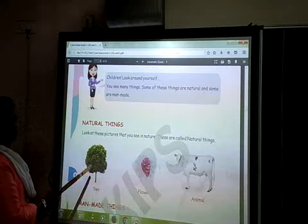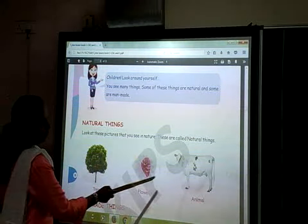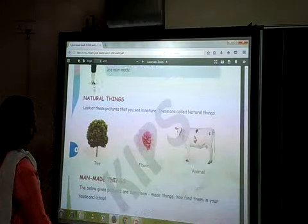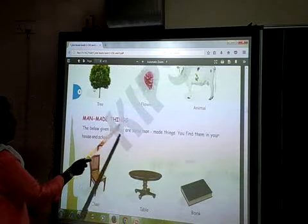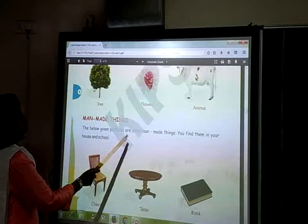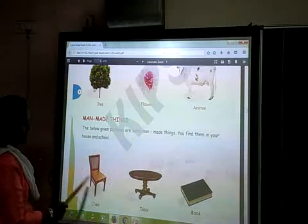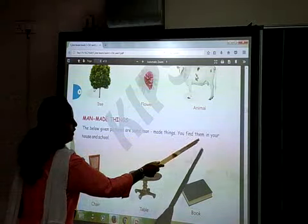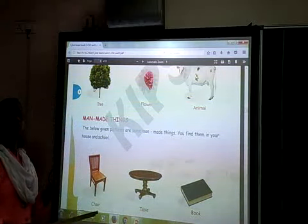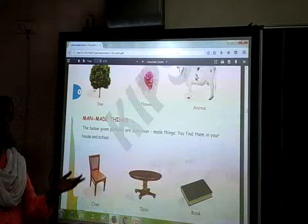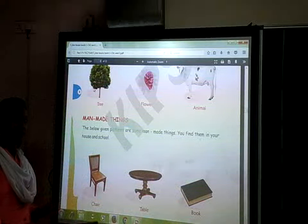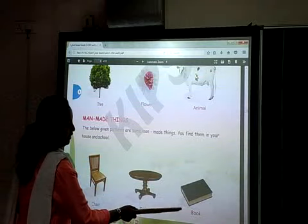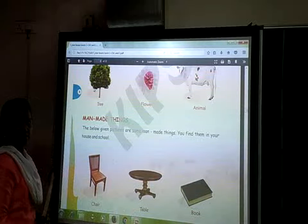What is this? A tree, flower, and animal. These are natural things. Now, come down — man-made things. The pictures given are some man-made things. You find them in your house and school, and if you go outside, you have seen many man-made things. What is this? Chair, cable, and a book. Correct?